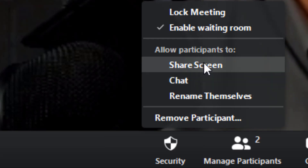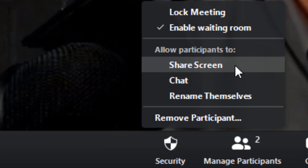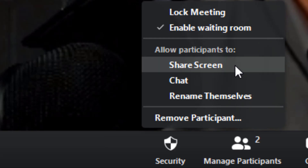The next one is Screen Share. I would recommend keeping that off. Keep in mind these settings are for participants, so you can always do these things yourself — but you really just want to be the only one who can screen share. If you want to allow a student, you can come down to this menu, click it to allow it, and after they're done unclick it.